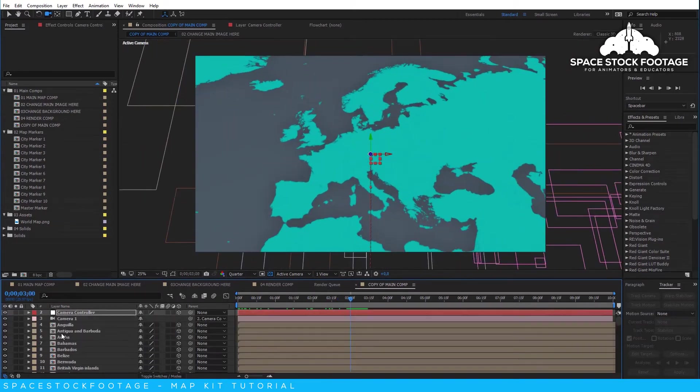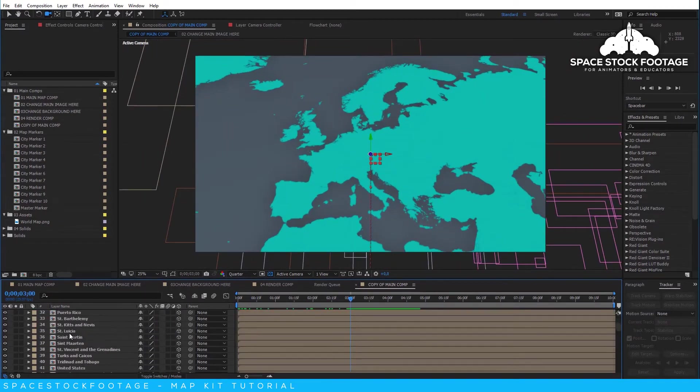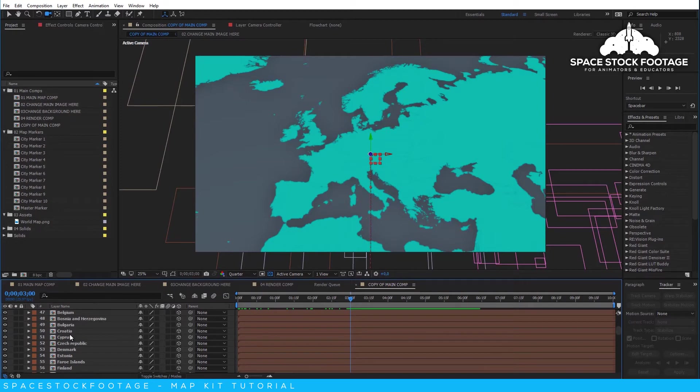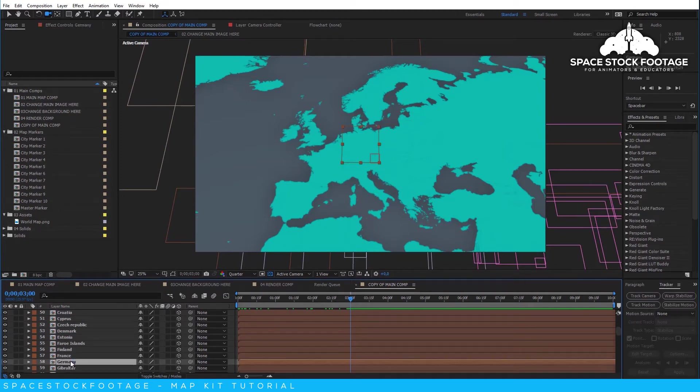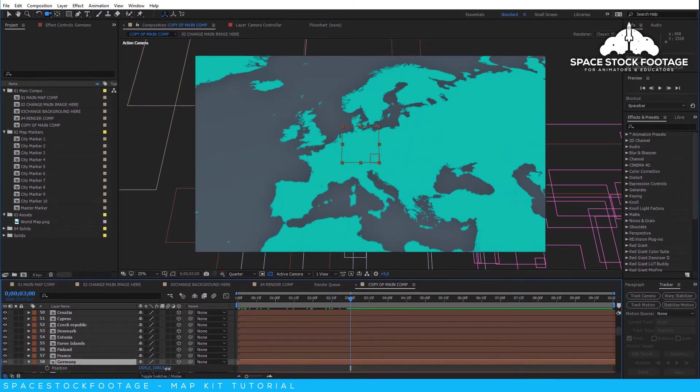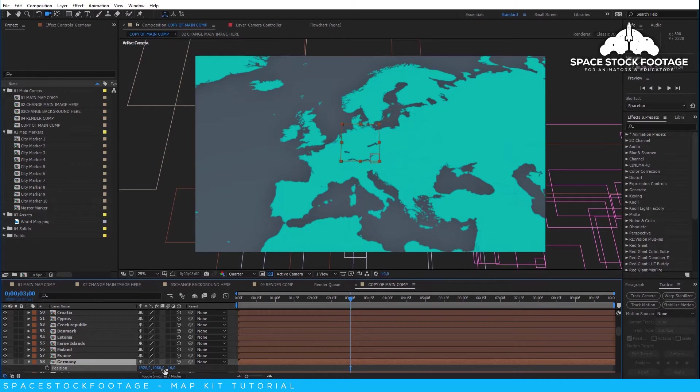If you want to animate the individual countries, states, or provinces, just keyframe the position like above, and then you can play with the Z position. This will make the region lift up and sit above the rest of the map. Great for highlighting specific regions.